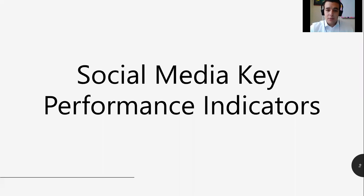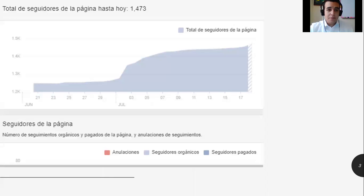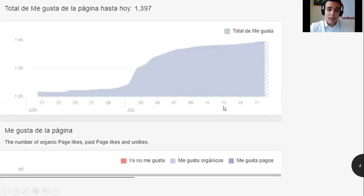The first thing we need to identify is the social media key performance indicators. We obtained 1,473 followers during the whole time working with this. The total likes of the page reached 1,397. These are the key performance indicators.